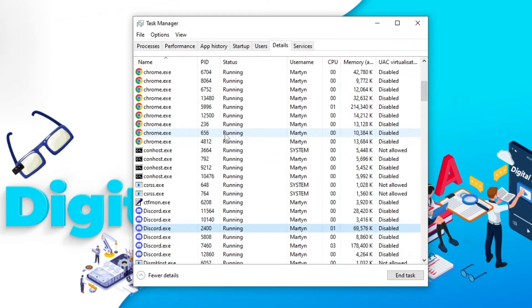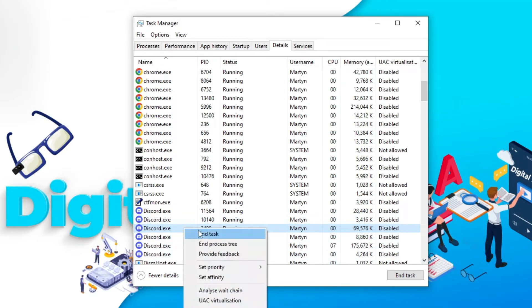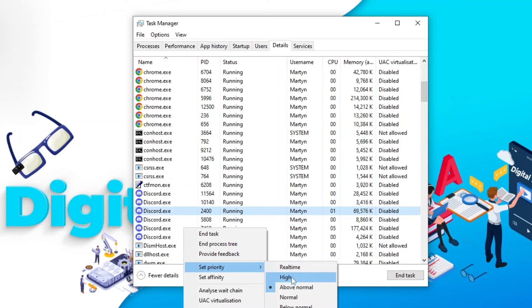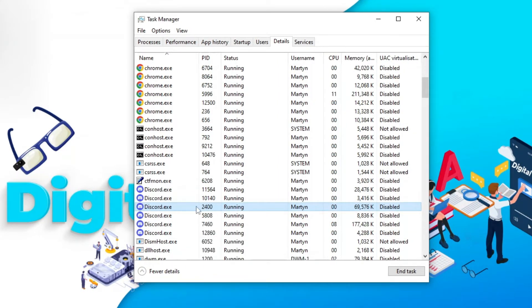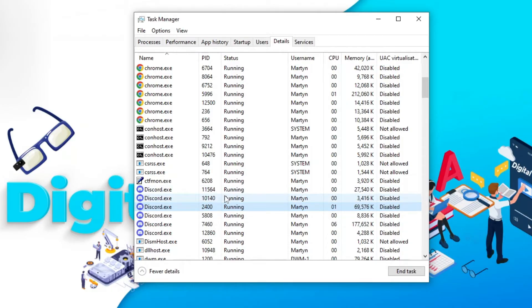From here you just want to find the Discord app which will be the one already highlighted, right click and then you want to set the priority to high which is of course going to prioritize putting the internet through Discord to again help with any lag or audio cutting out.